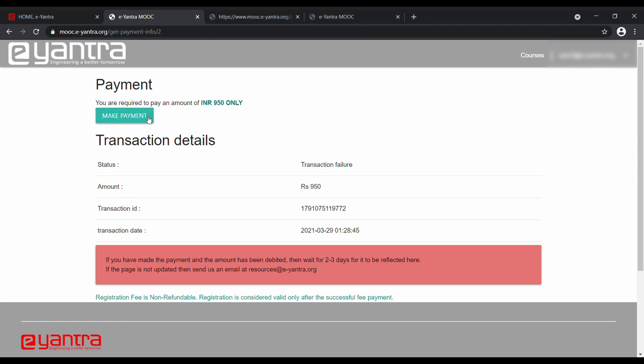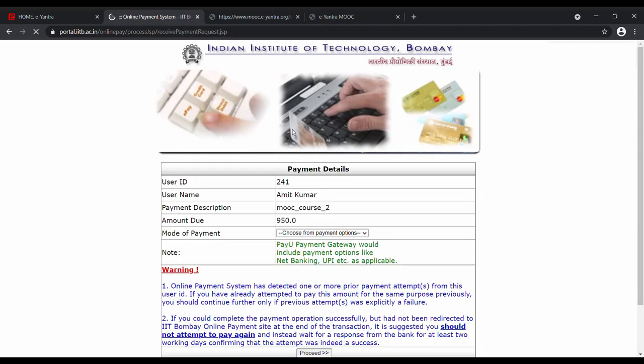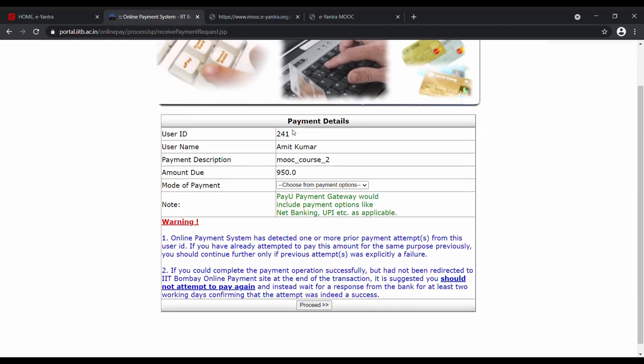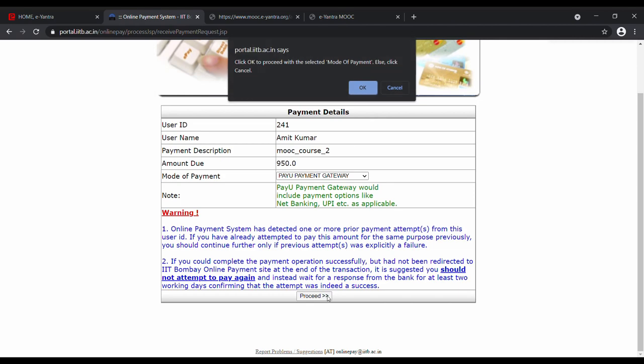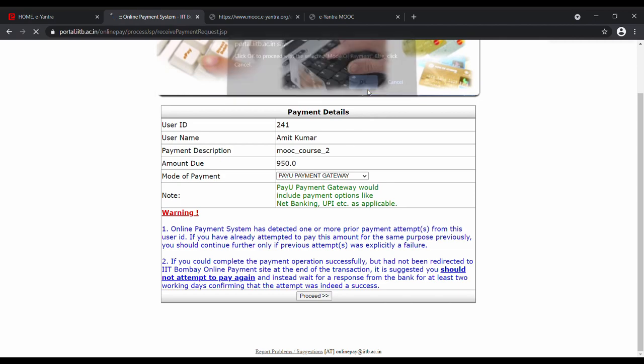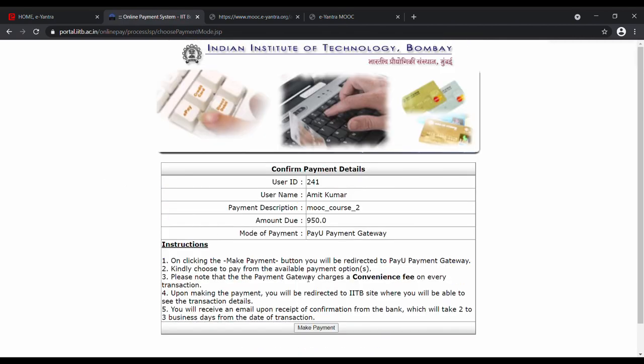On clicking the Make Payment option, it will direct you to IIT Bombay's payment gateway. You can then pay with your preferred mode of payment. As soon as you complete your payment, you will receive a confirmation on your registered email address.